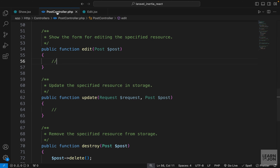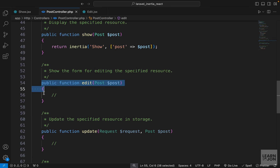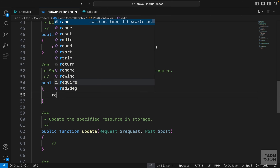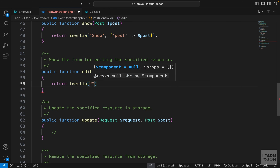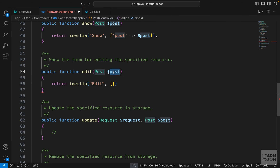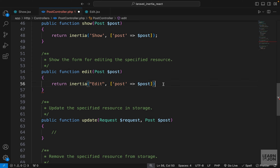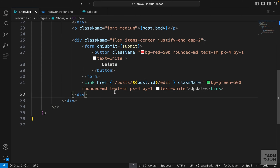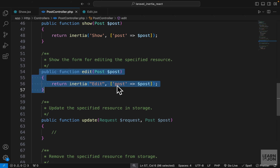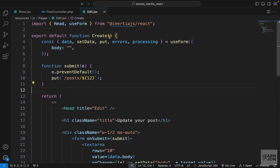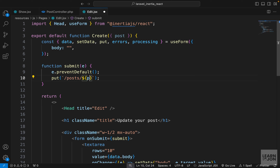Now let's go to the PostController and tell the edit function to render the Edit component. We return Inertia with the component named 'Edit', and we want to send the post to our edit component as a prop — so we say 'post' is the post we get from the route. This show method sends the post up to the controller, and the edit method grabs that post and sends it to the edit view. So now in the Edit component we can declare we are expecting a post as a prop, and instead of hard-coding 12 we can say post.id.